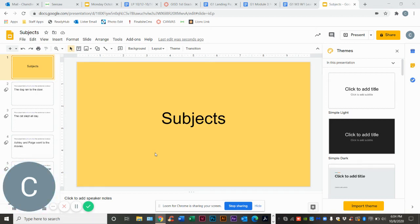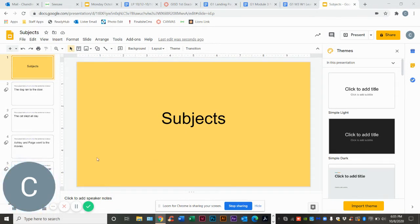Hi boys and girls. So today we are going to talk about the subjects in our sentence. I'm going to give you some examples and talk to you about the subjects.